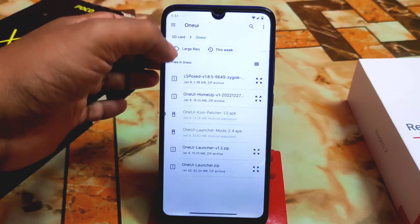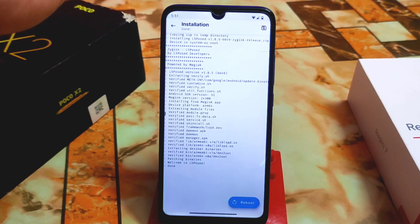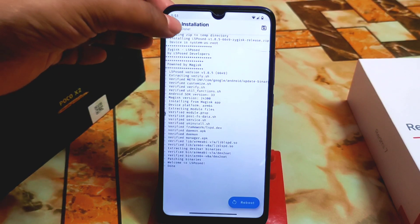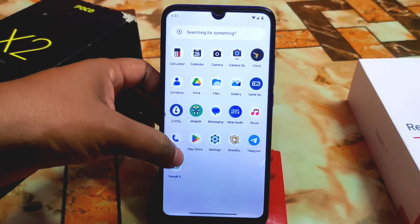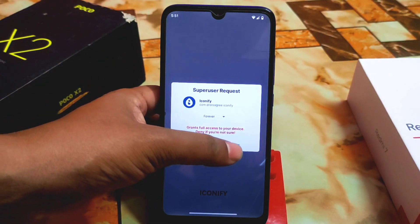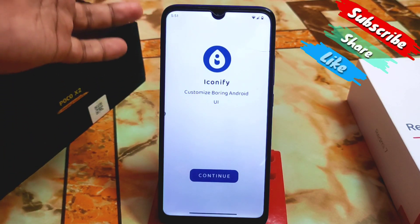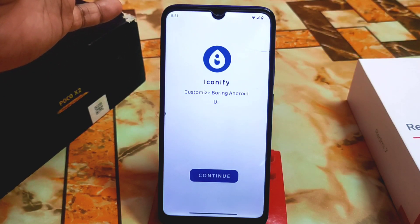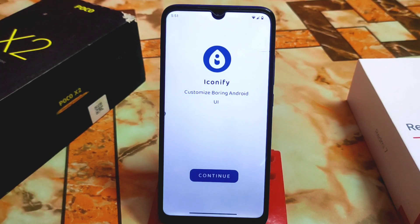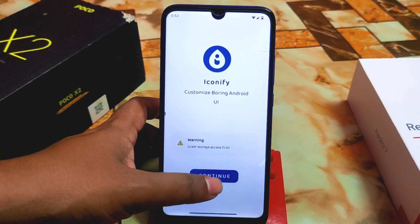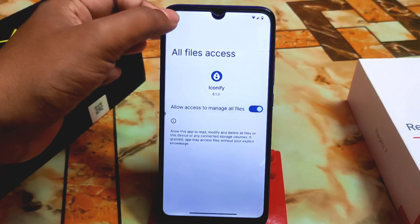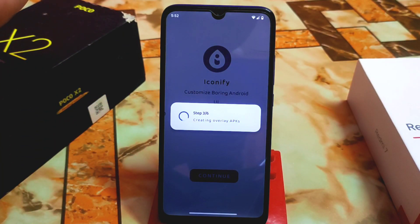Go to the module section, select LSPosed from storage, and let it be flashed. When done, you'll need to reboot. But before rebooting, open Iconify and do some setup first. Grant the root permission. Iconify lets you completely change the total user interface of your Android — really impressive free theming. Click the Continue button, allow the permission from settings, then click Continue again. It will ask to reboot your device when the setup step is done.